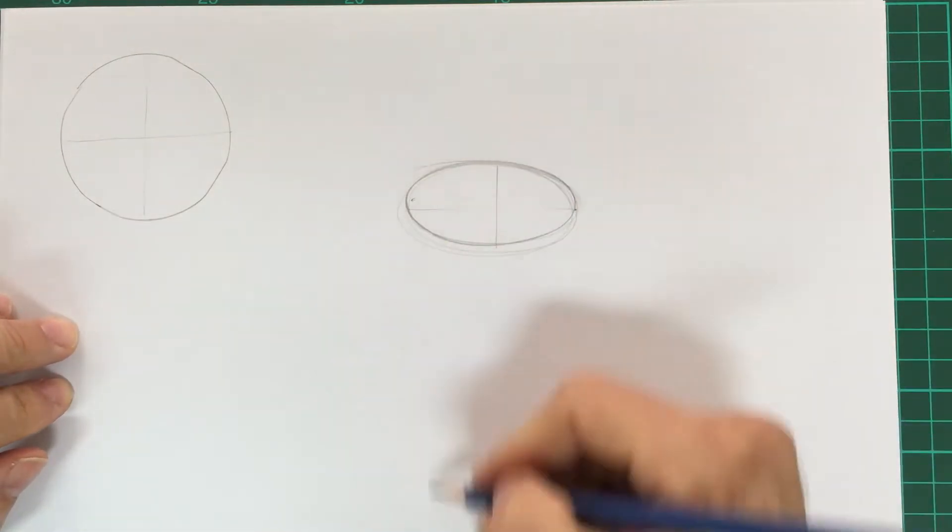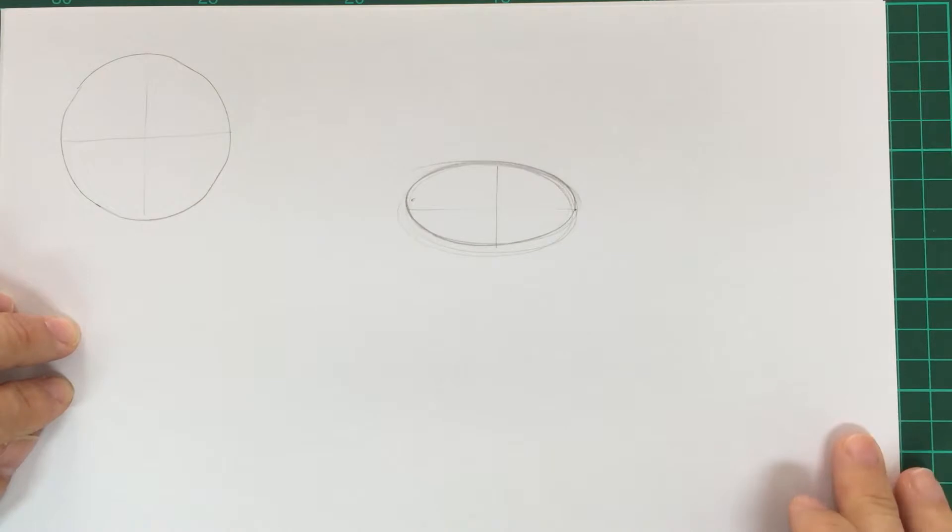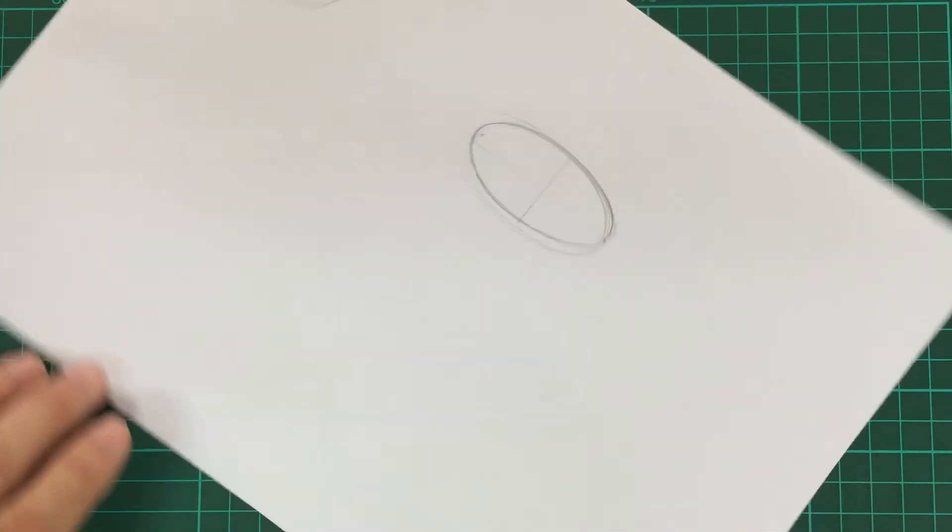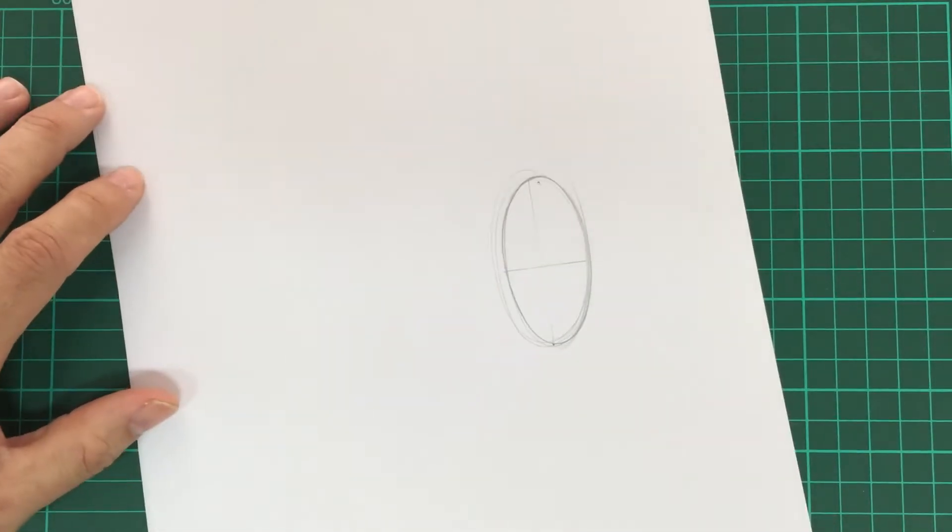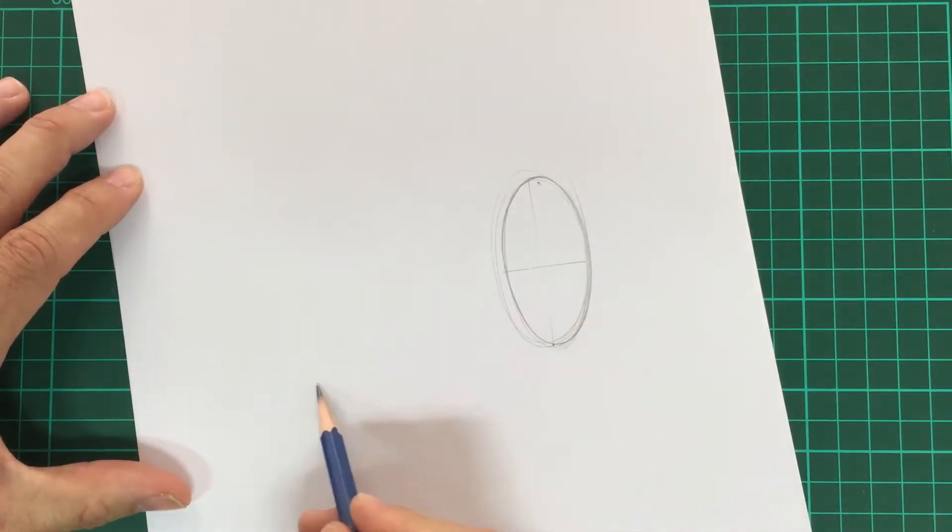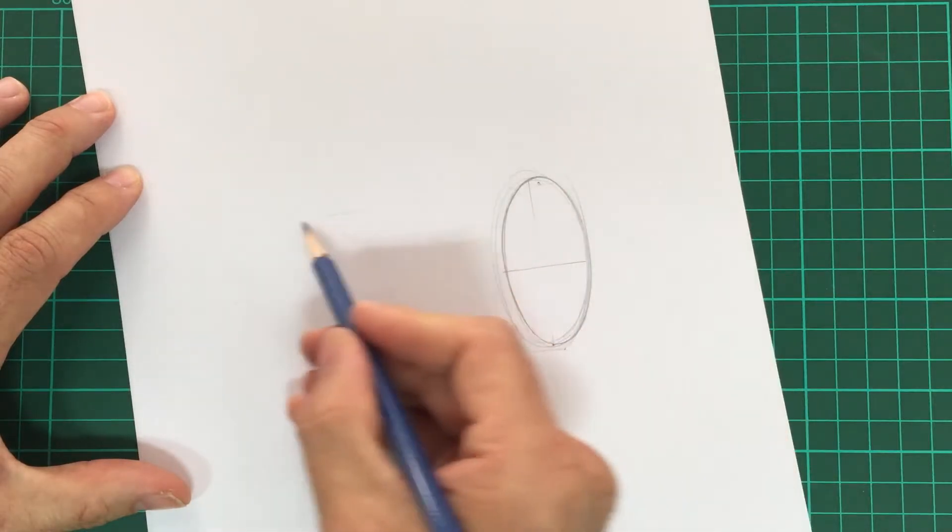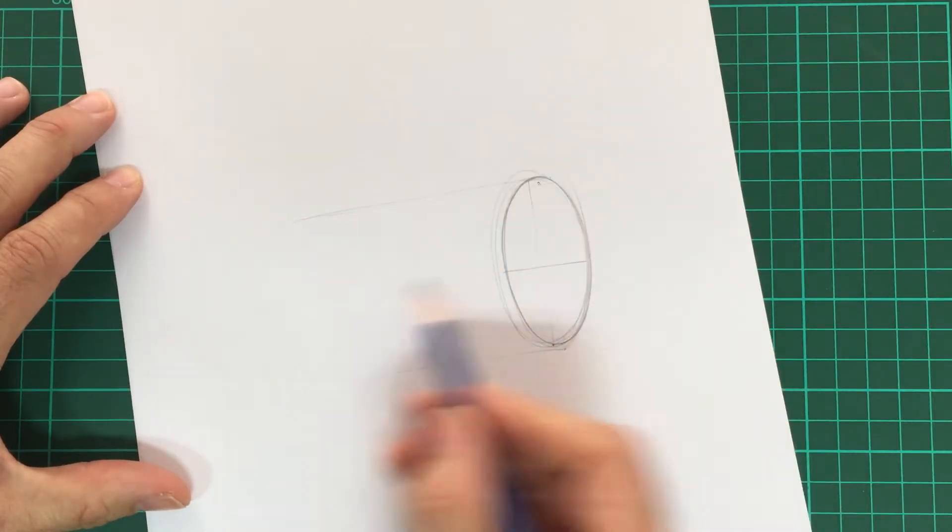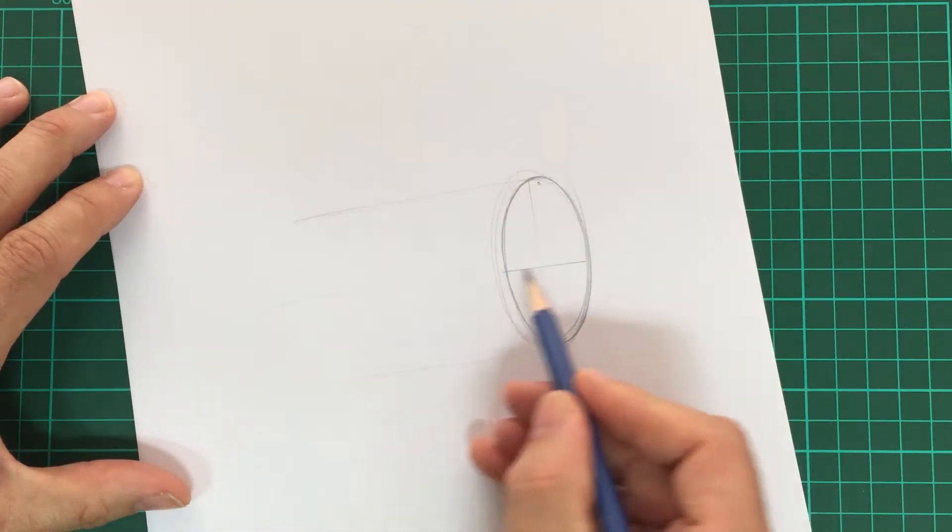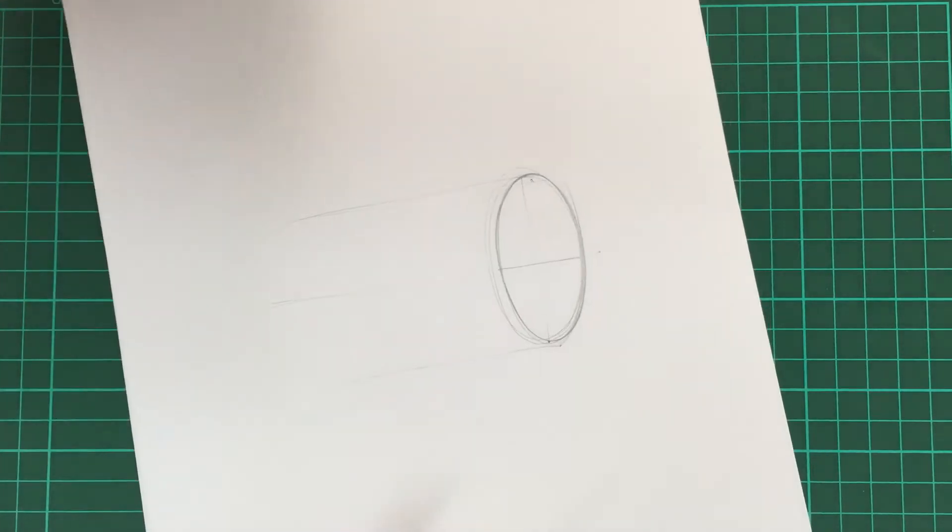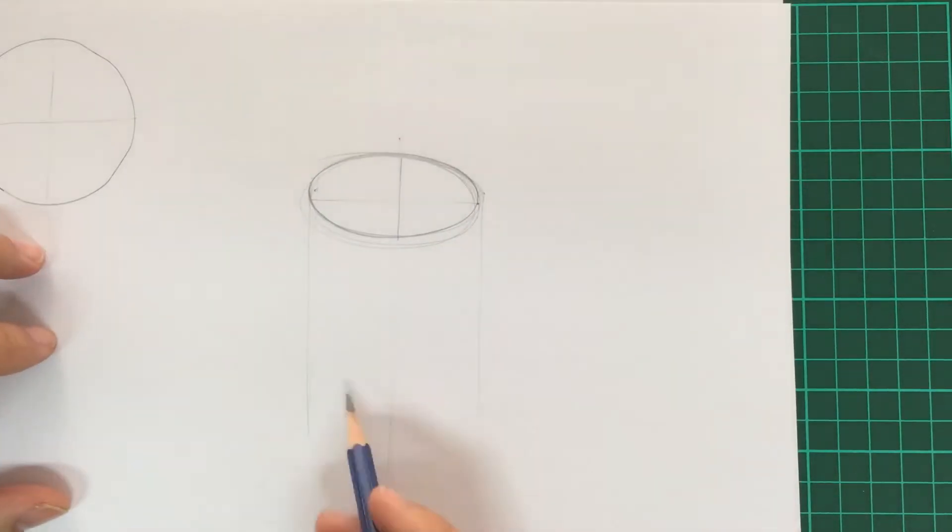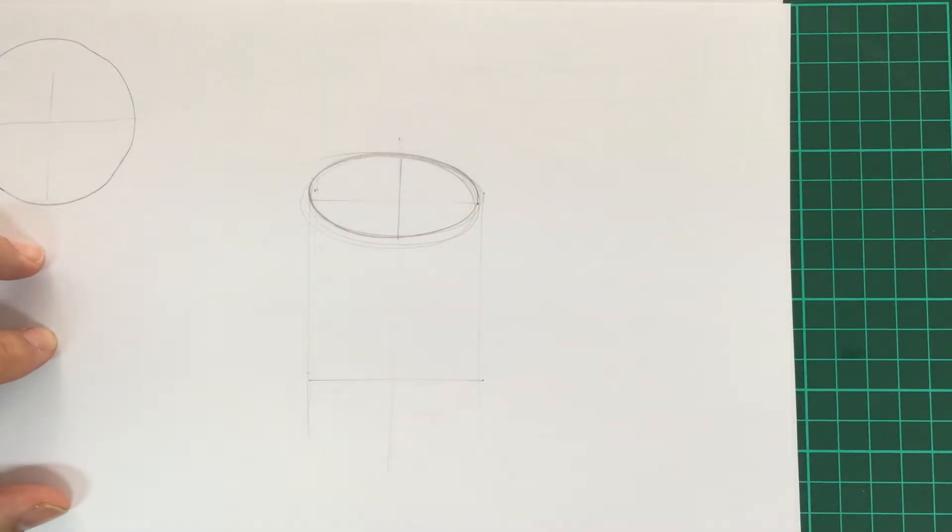To go from your ellipse, you want to make it into a three-dimensional shape, so we're going to make it into a cylinder. You may find it easier to move your paper around. Now we're just going to draw the sides on like that, and we're also going to draw in a center line as well.